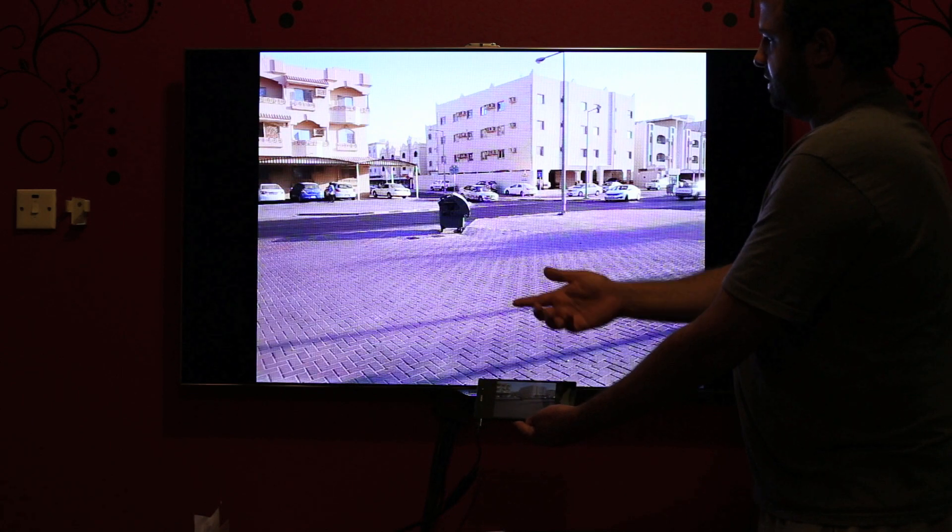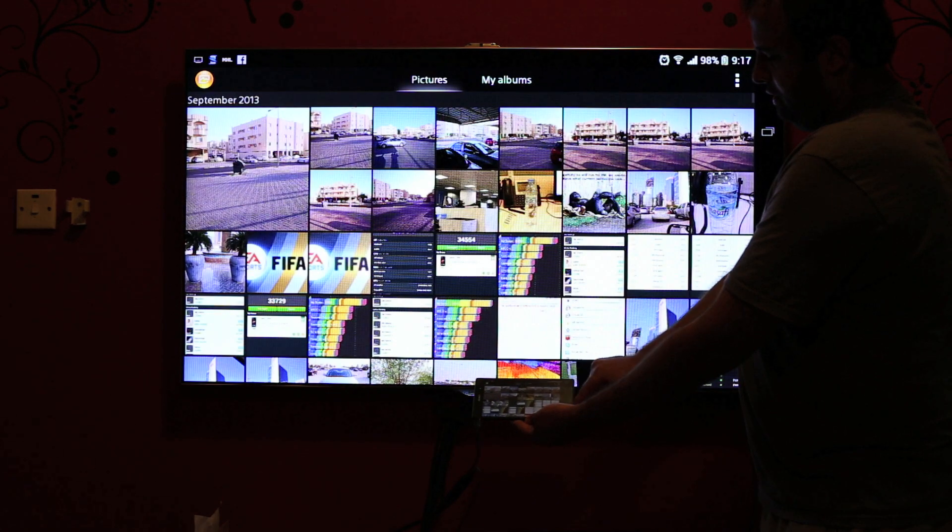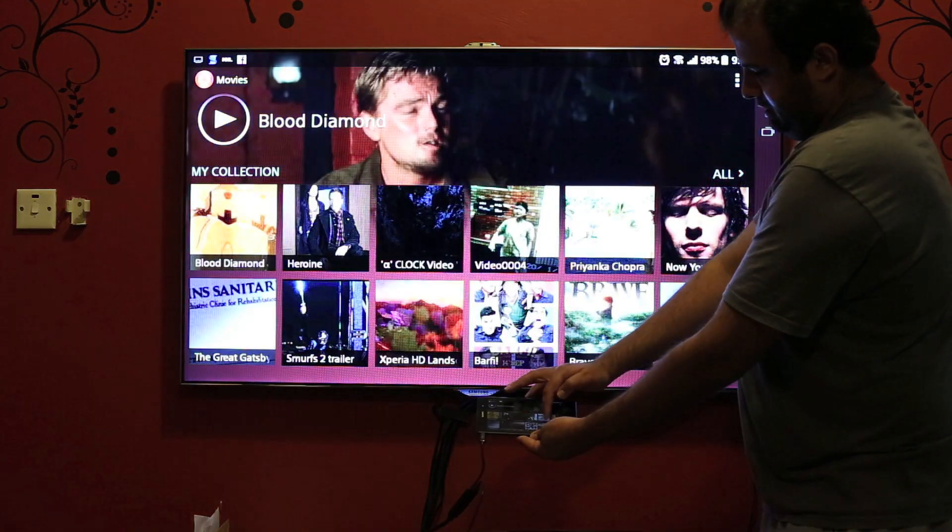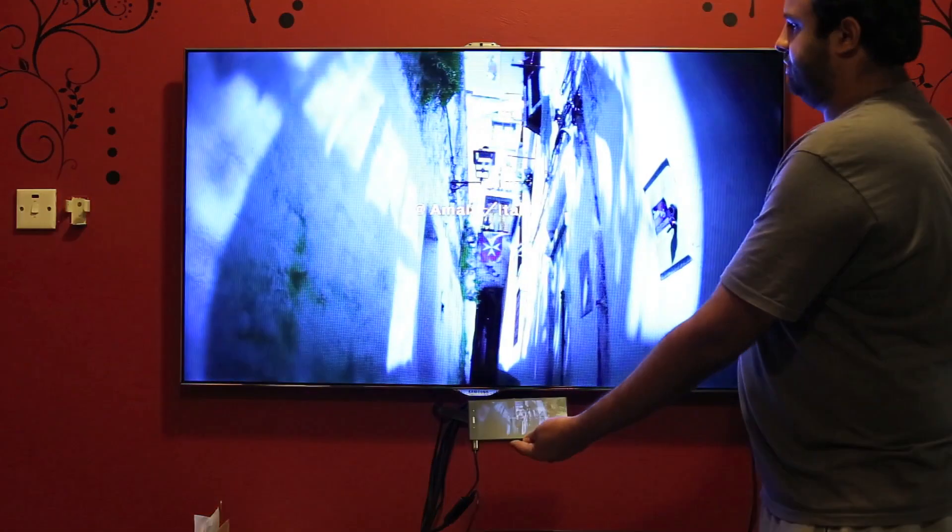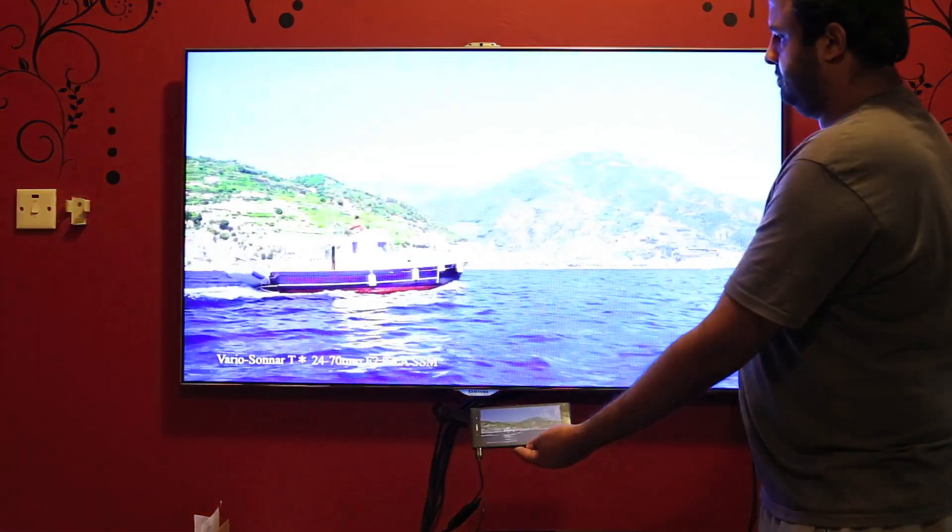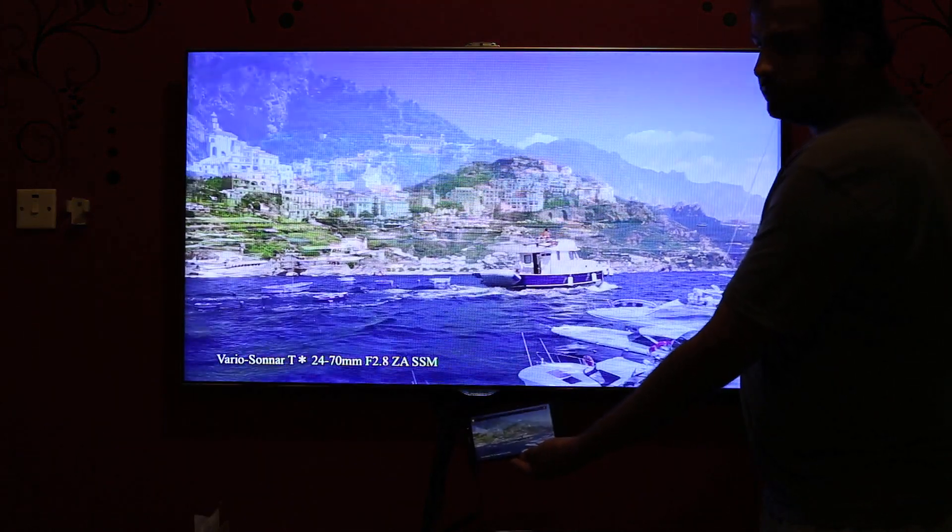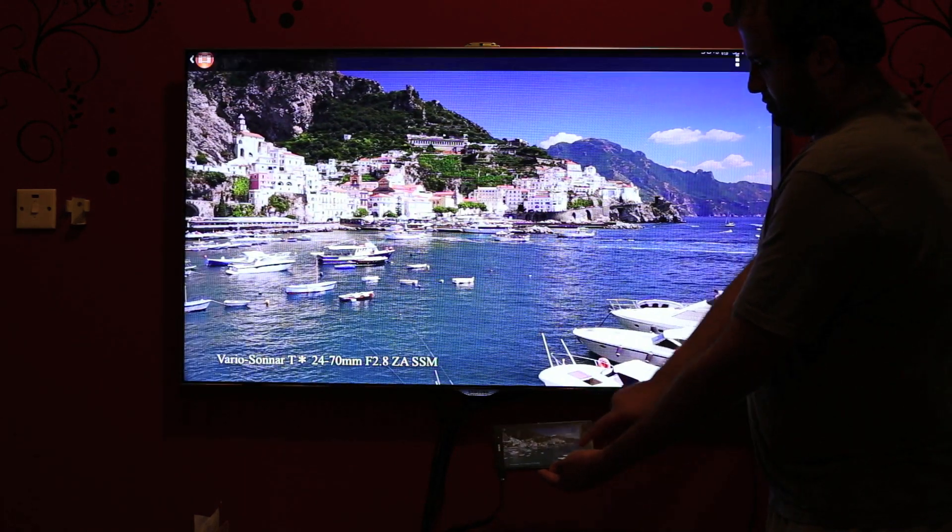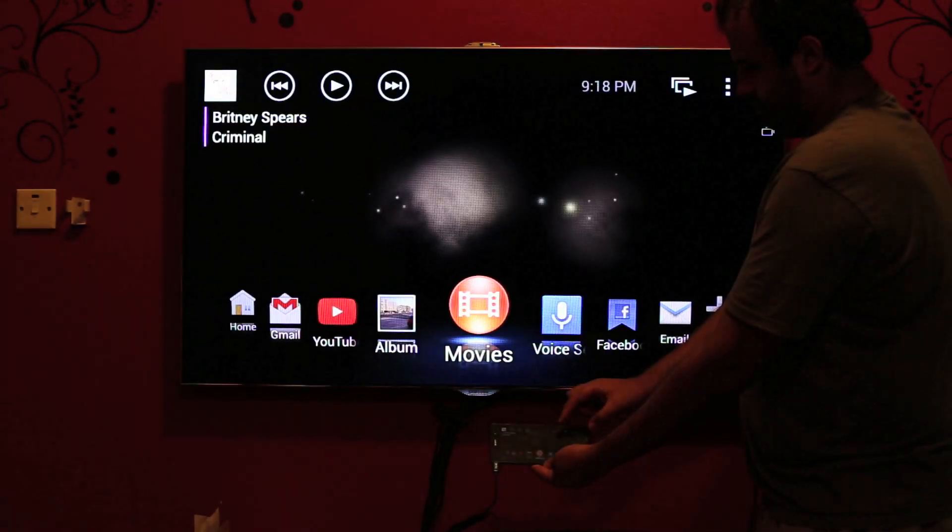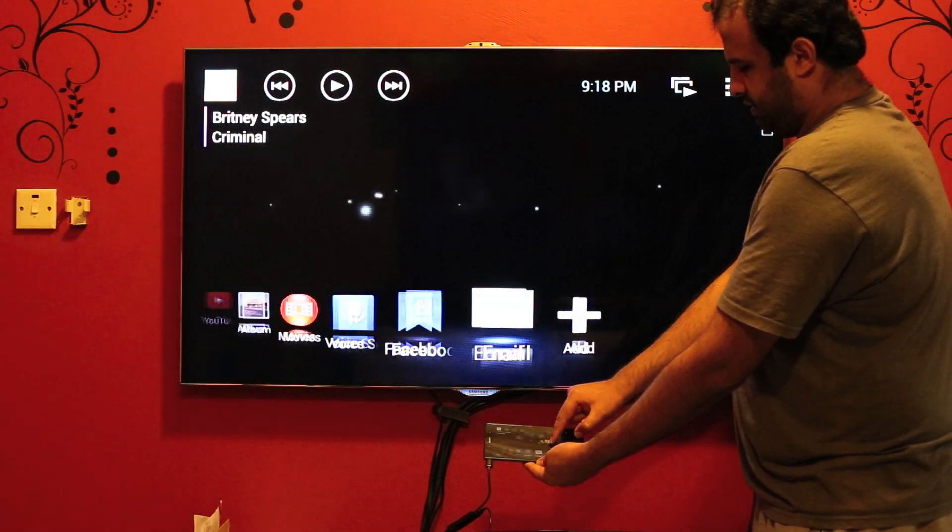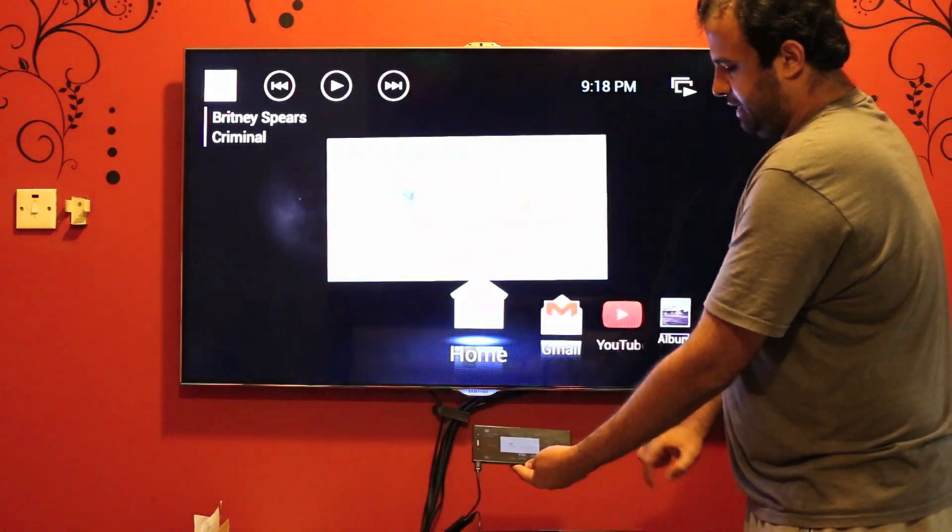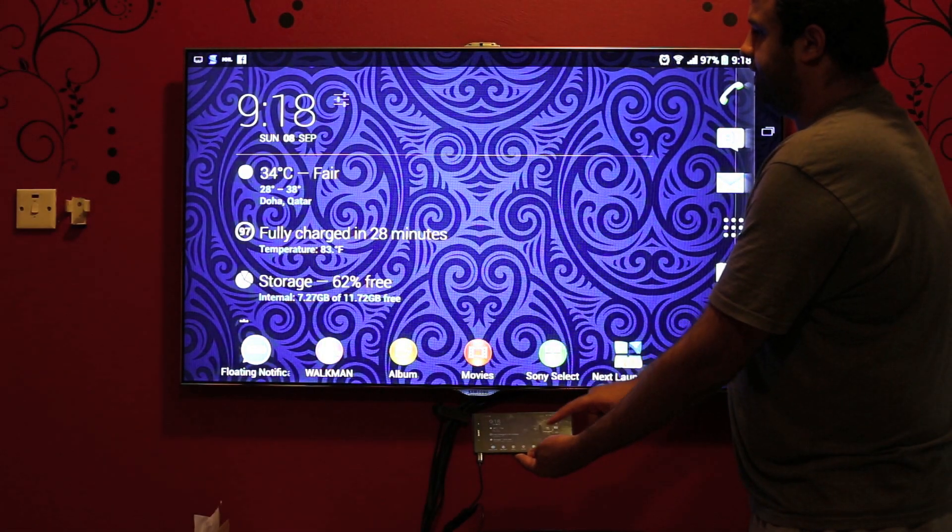You can see all the photos you have, or you can use your video app or movies. You can play it. You can use the voice search, open Facebook and Gmail as well, or you can simply tap home and go to your home screen.